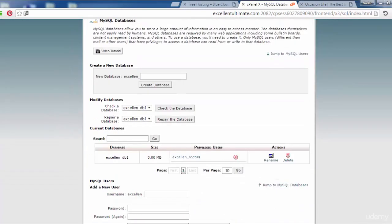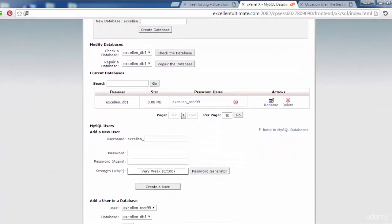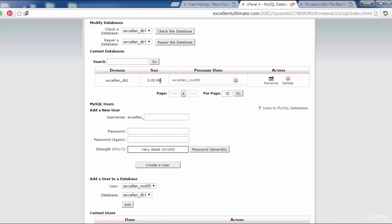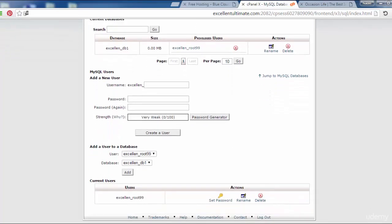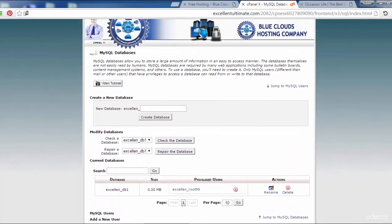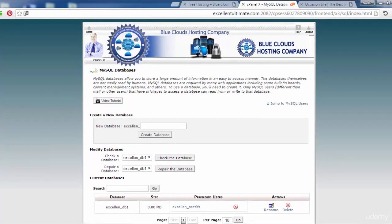If we scroll down here, we see the database excellent_database1. Size, we don't have any files yet. Privileged user. That's it.